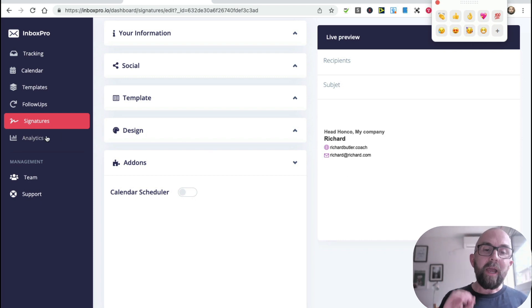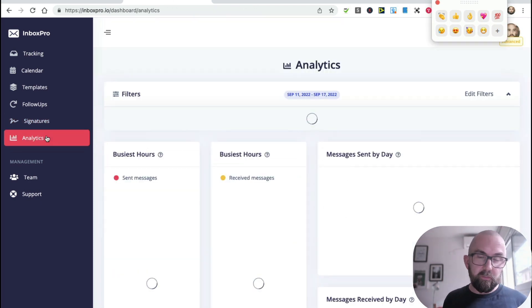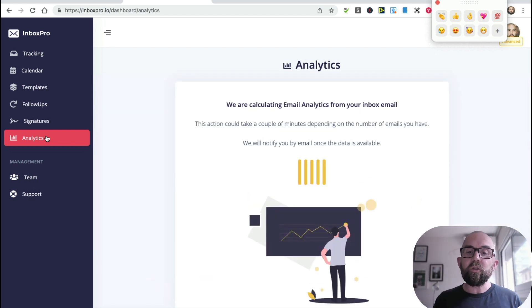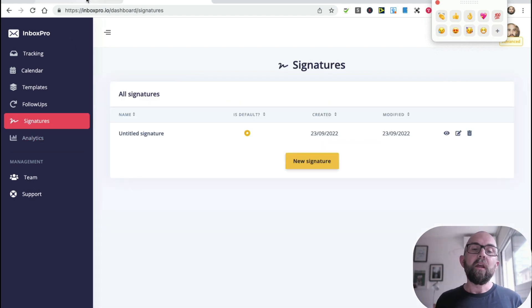Now we have analytics. My analytics aren't showing yet because I just purchased this, so it will take time to gather all of the information there.